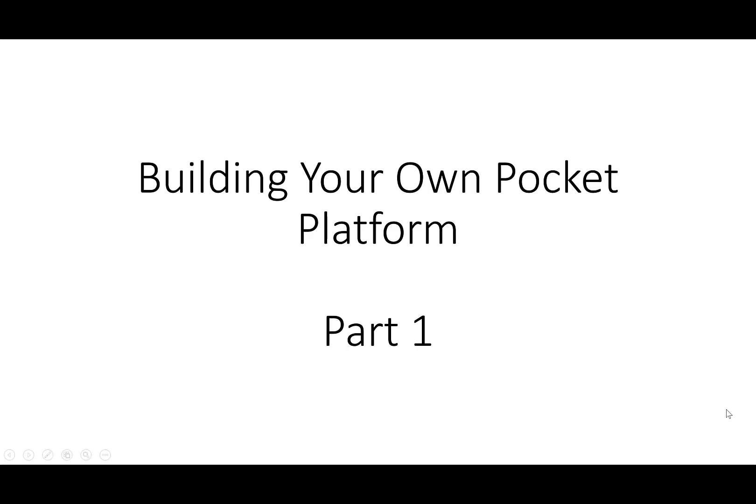Hey everyone, Robert here, and this is part one of building your own pocket platform. Let's assume that you have a web-based business that you'd like to launch.